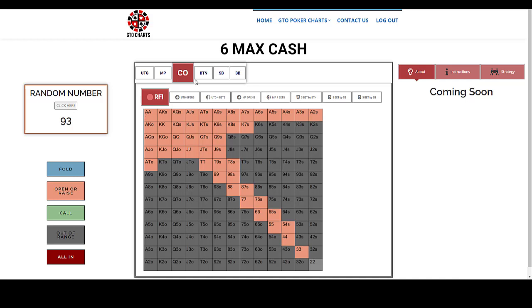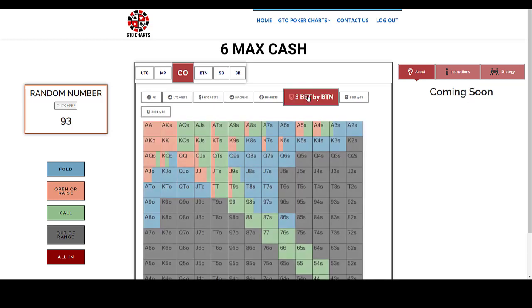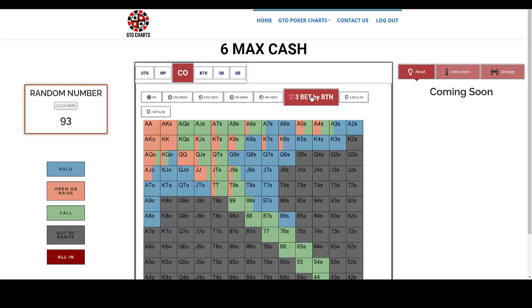So what we do here now, we use our GTO charts to work out what we should do. So you're in the cutoff, you've raised first in, and you get 3-bet by the button. Let's click on here, and let's see what the chart suggests that you should do in this situation.